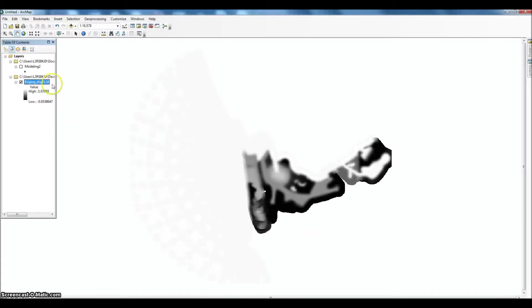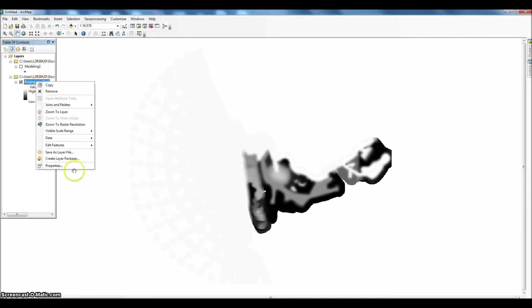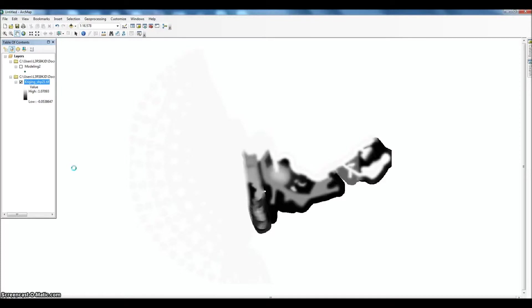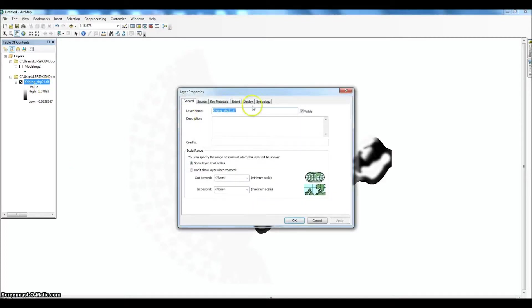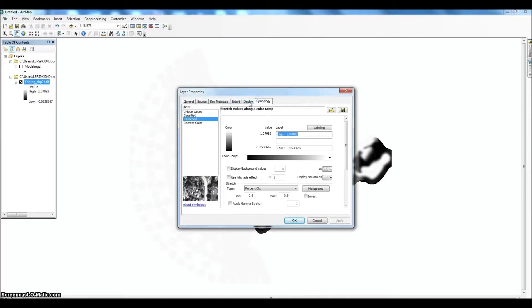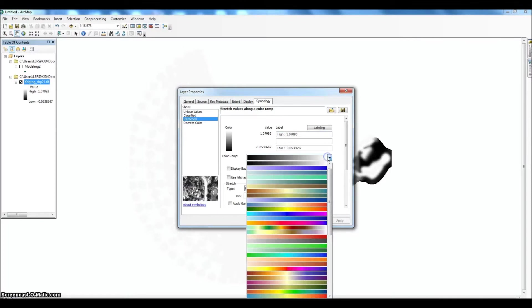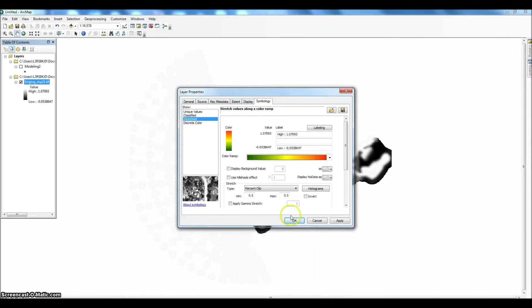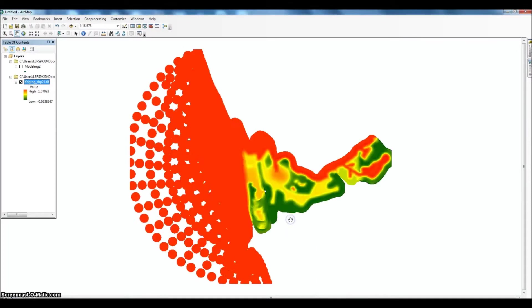So this is the surface. And these are the values associated with it. And actually we're just going to go in and change some of the symbology. It's a little hard to see. But there we go. That's much better.